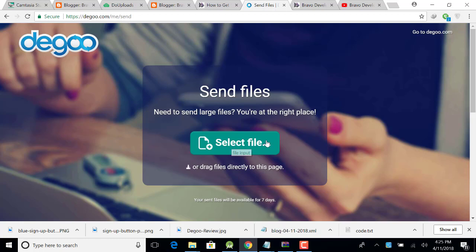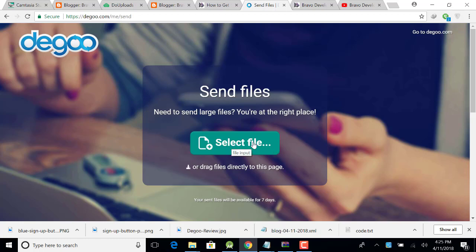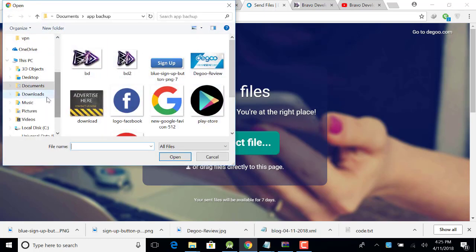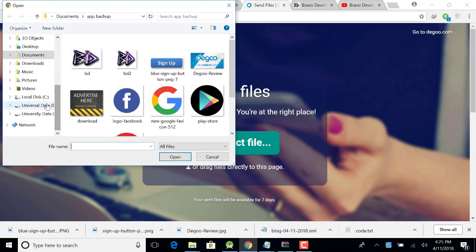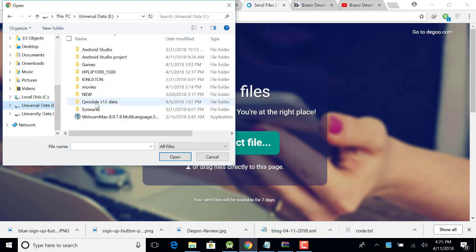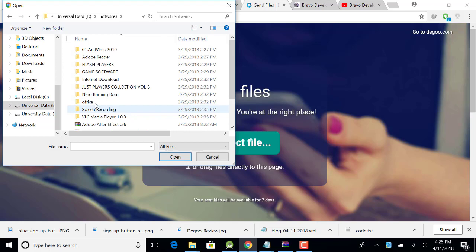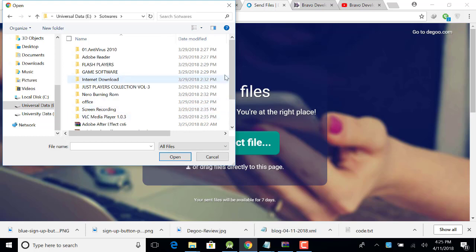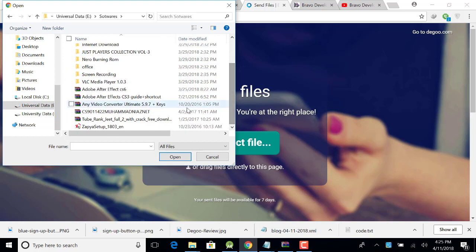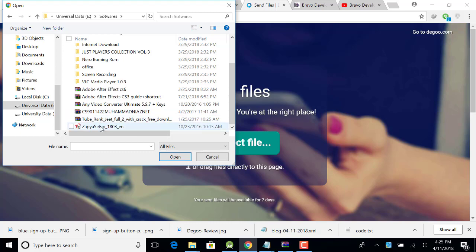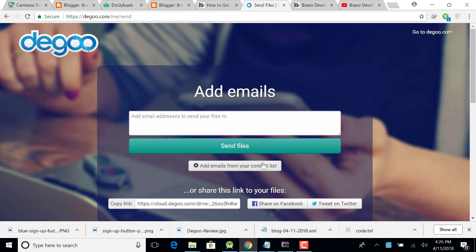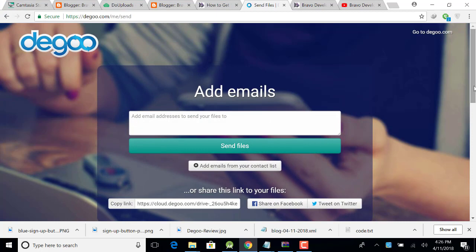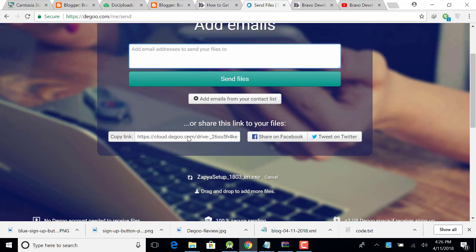I'm going to select my file and then go to my drive and software's and just simply I'm uploading this one. Now open, and in a few seconds or a minute your file will be uploaded. This is your copying link.